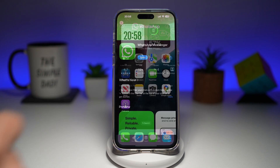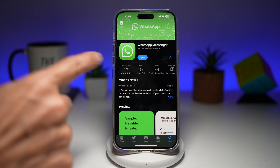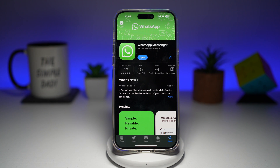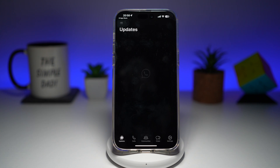So before you begin, first go to your app store. You're going to search for WhatsApp and make sure that it's been updated to the latest version. Once that's updated, go ahead and open the app.